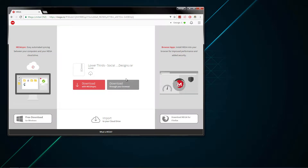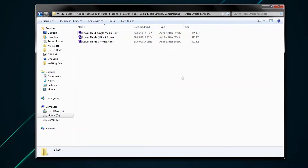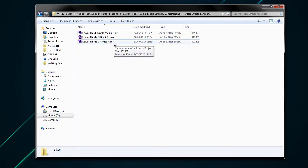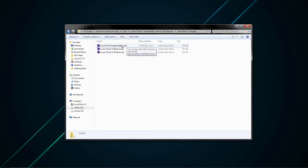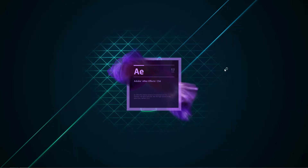Once you have the template on your computer, you want to open up the After Effects template folder and you will have three different things. The first one is a social media link on its own where you will only have one media link, and the others show all covers on the screen at the same time. Just open it up and wait for After Effects to load up.